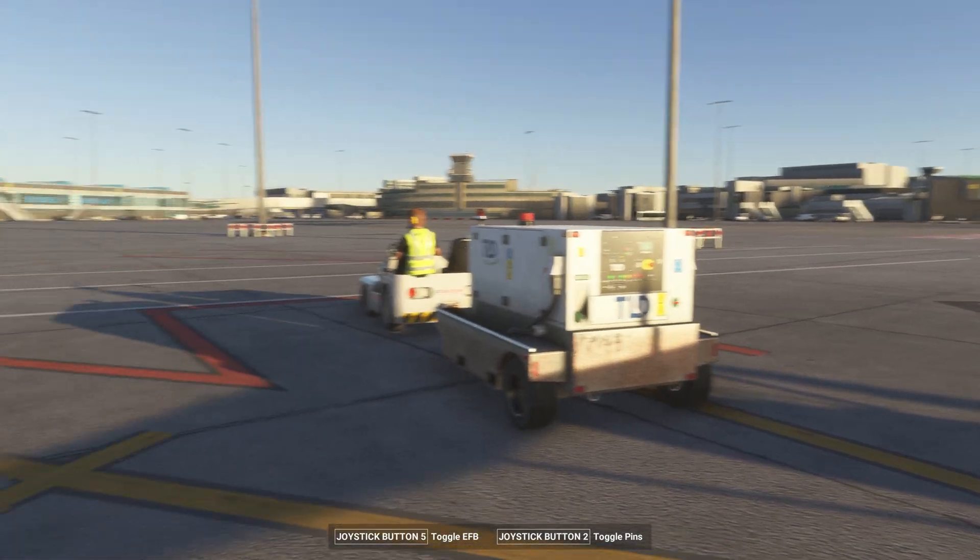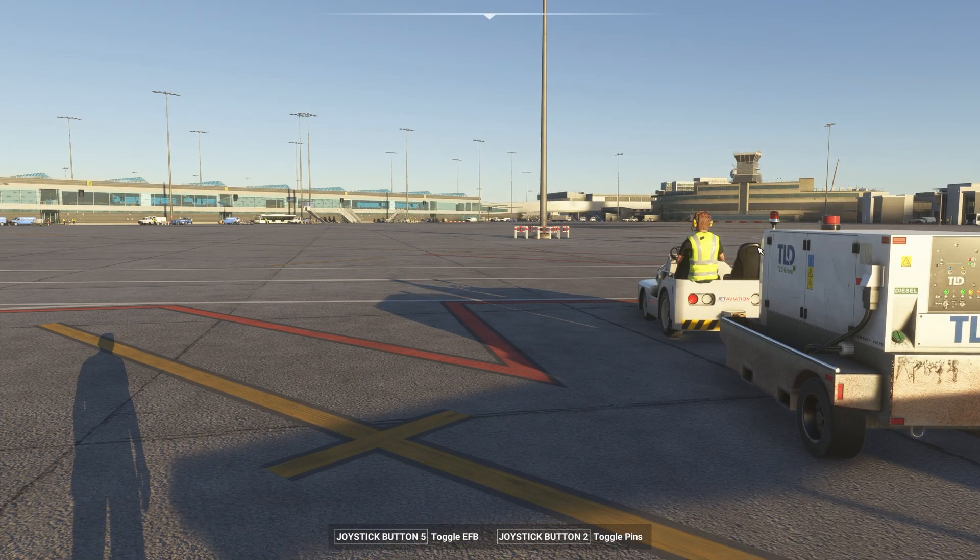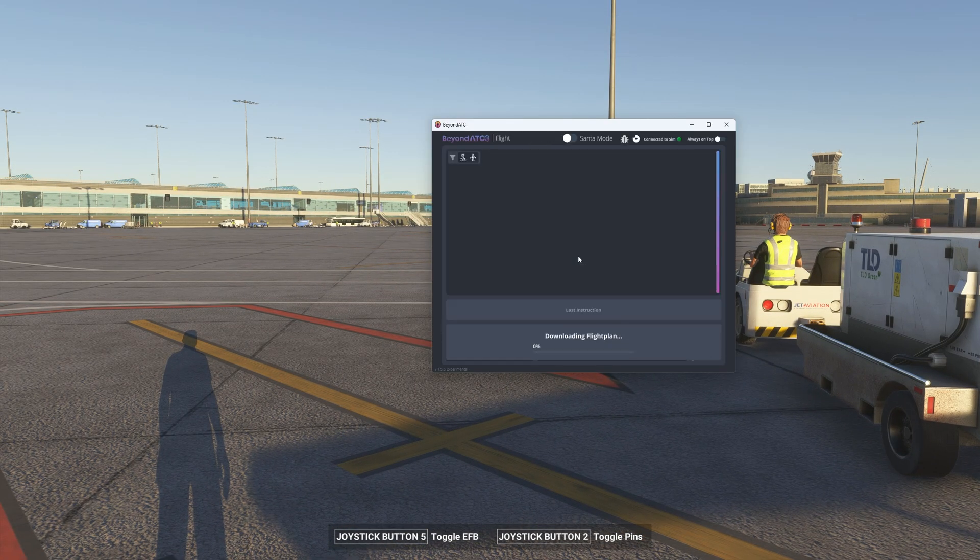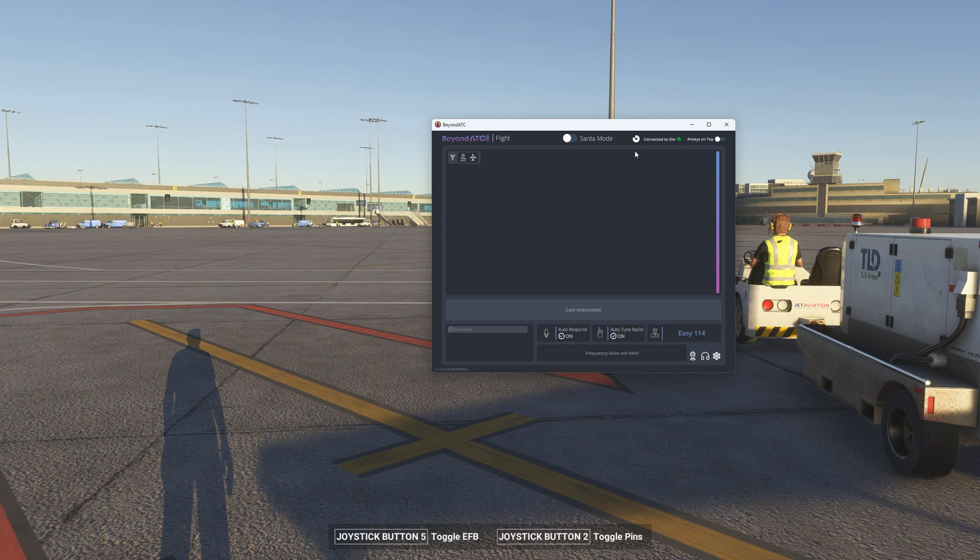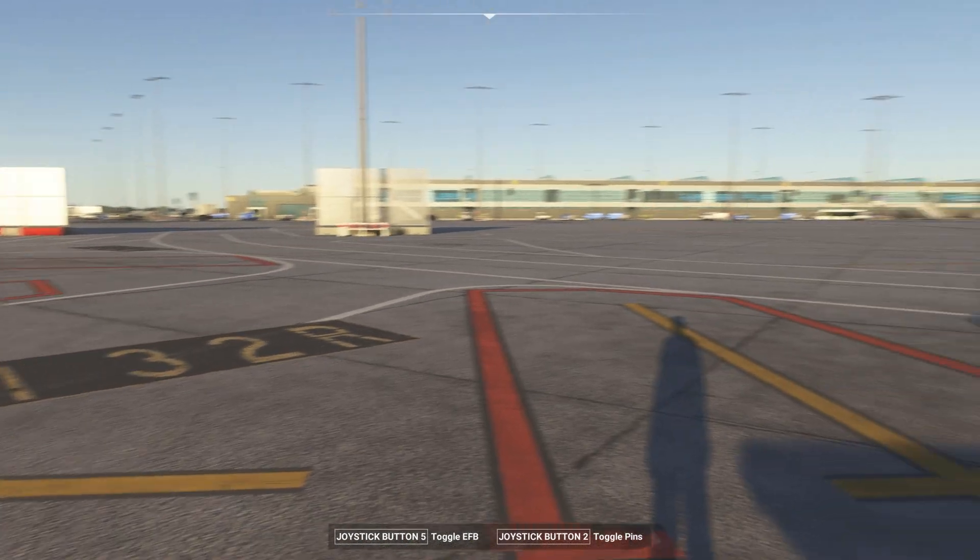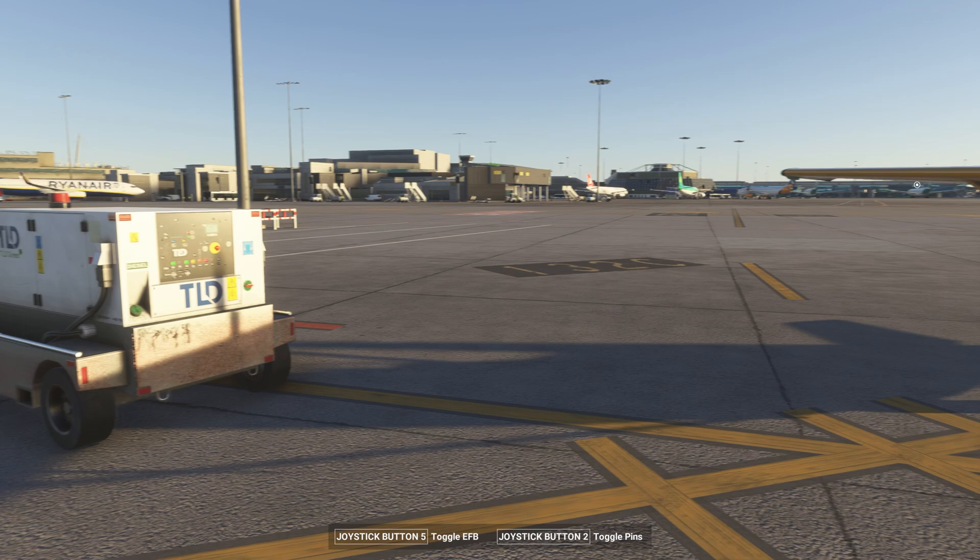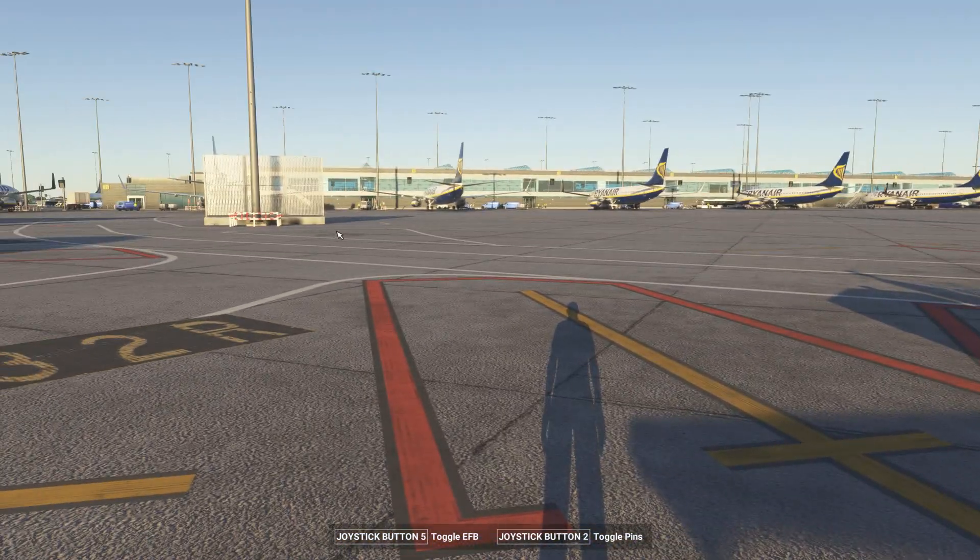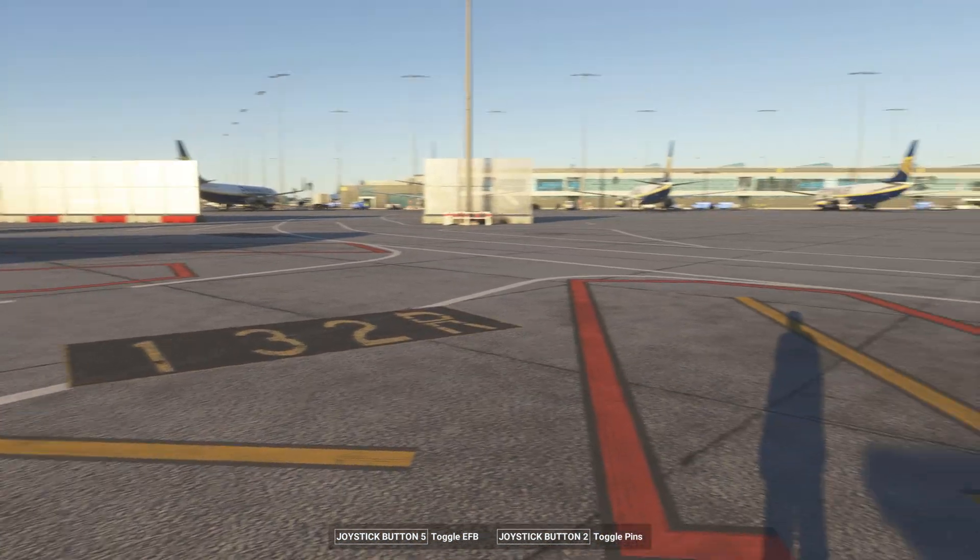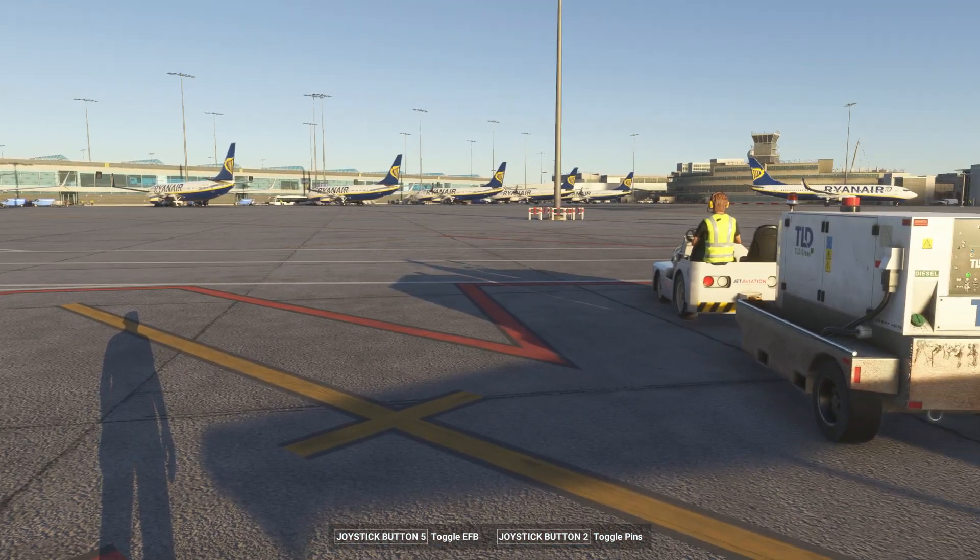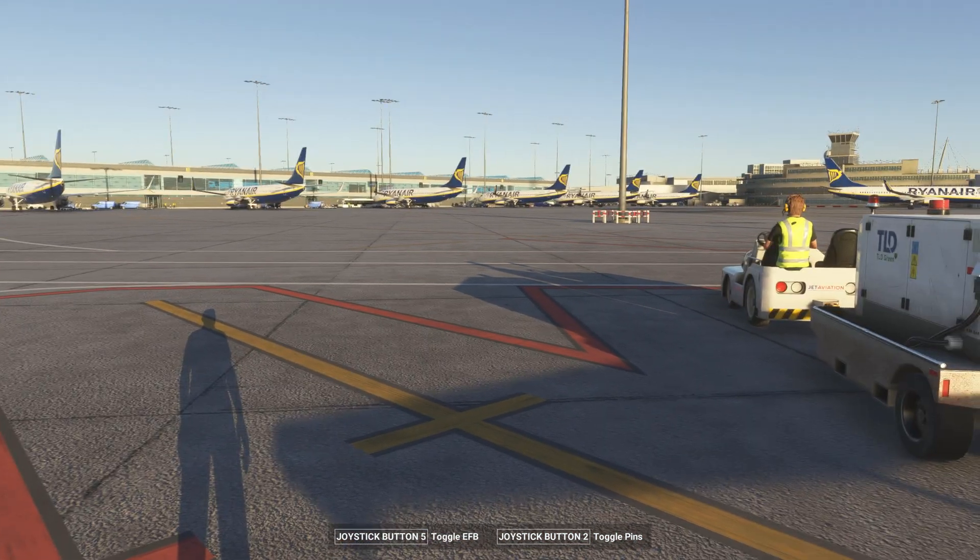So now let me demonstrate the Beyond ATC integration. Beyond ATC connected and then we let Beyond ATC load. So once Beyond ATC is loaded, in a moment we'll see traffic being spawned. As you can see, it's already showing up.